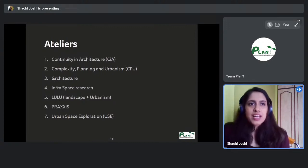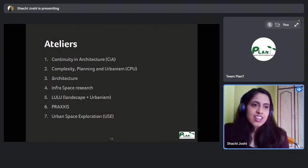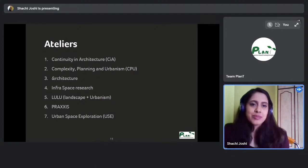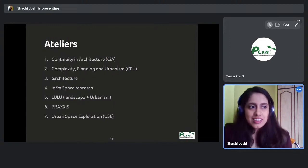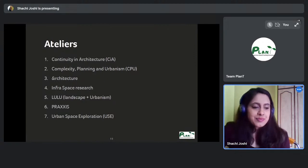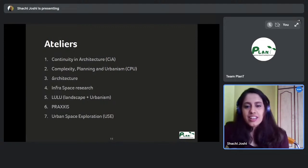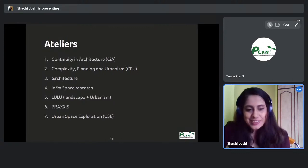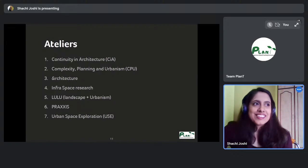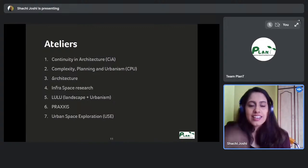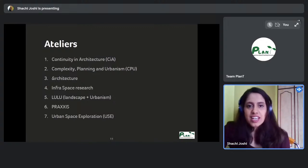Don't choose your atelier because it uses tools you already know — that's a safe bet and won't help you grow. Choose the atelier that will maximize your learning in the two years you're there. Take that leap of faith, get out of your comfort zone, and select the studio that will help you grow most in the direction you want to go professionally.